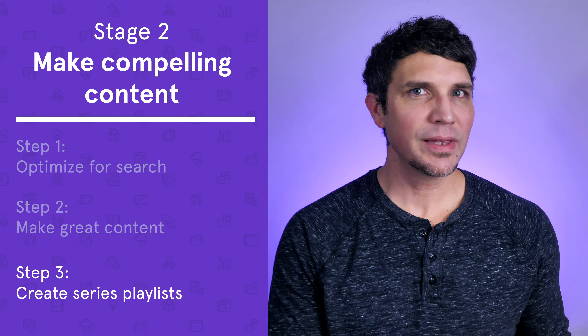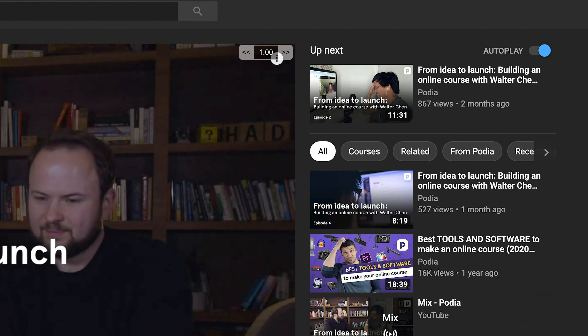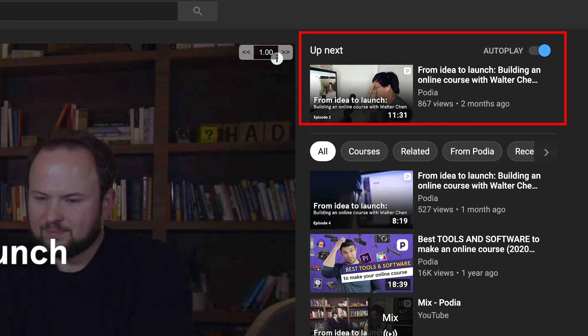Now that you've got great content that's getting views, it's time to multiply your efforts. Step three: create series playlists. YouTube provides the ability to organize videos into playlists, but the most effective use of this feature is to create a series playlist. A series playlist allows you to create videos that go into more depth on a given topic and build on one another. Videos in a series playlist are automatically added to the up next feature in YouTube and increase session watch time — the cumulative amount of time someone spends watching your videos in a single session. The longer someone spends consuming your content, the stronger the signal is to YouTube that your content is relevant, making YouTube more likely to show and suggest it.